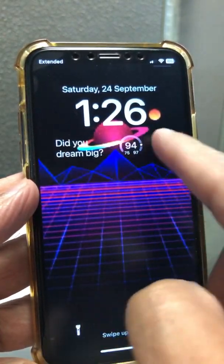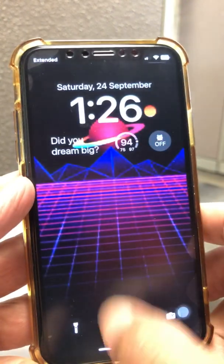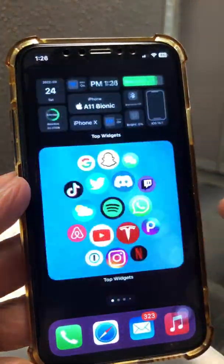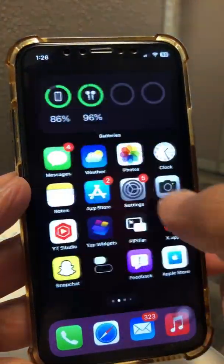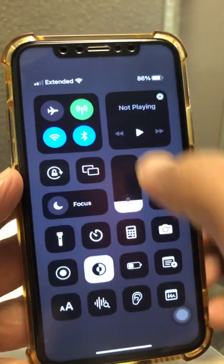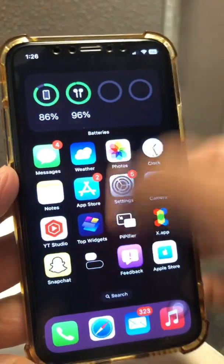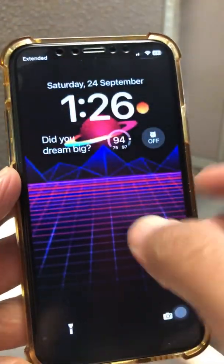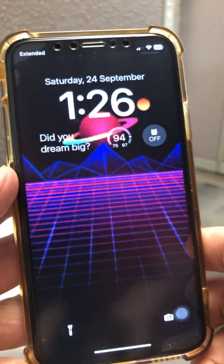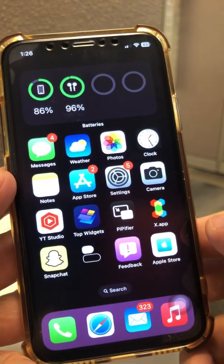You can add apps here in this area of your lock screen on iOS 16, which I have installed on my phone. I'm going to show you how to add that custom text on the lock screen — which is really neat. 'Did You Dream Big?' — right, so that's the example.